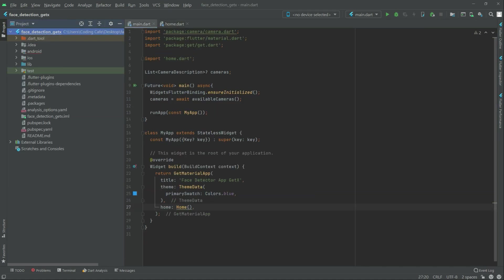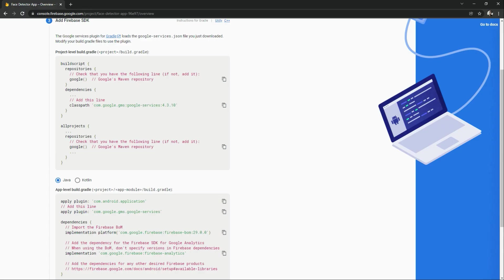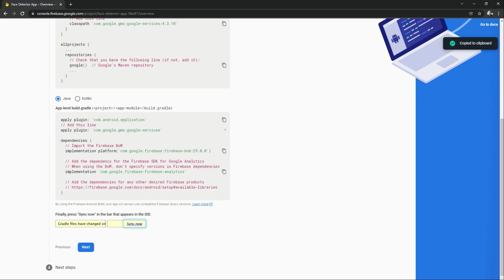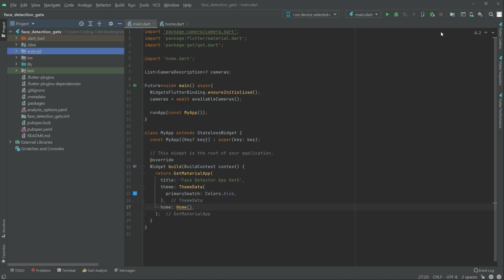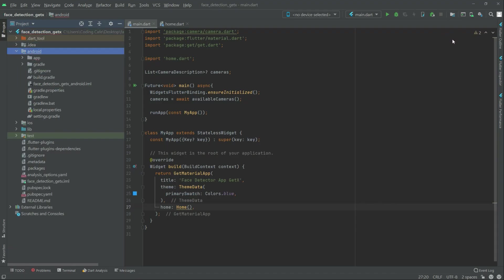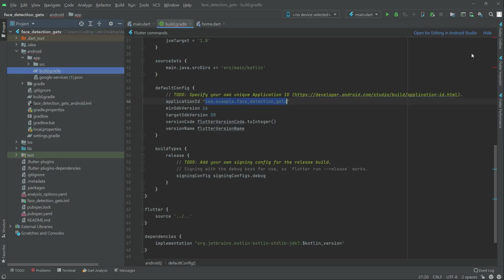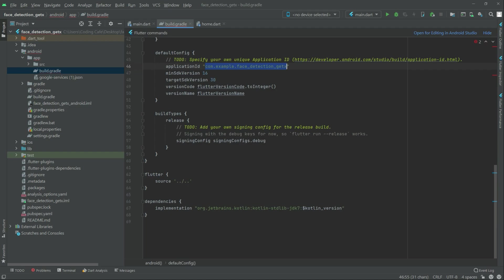Now go back to Firebase, scroll down, and copy the apply plugin line. Go to Android Studio, open the app folder, and open the app-level build.gradle. Scroll down to the end of the file and paste it. Close the file.